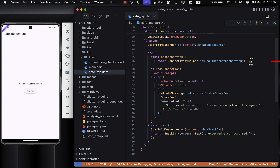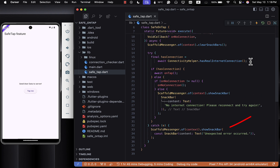Then it checks for real internet using the ConnectionChecker class we made earlier. If the connection is good, it calls your onTap function. If not, it shows a snack bar saying 'No internet connection — please reconnect and try again later.' And if there is any unexpected error, it shows a generic error message. This setup makes your button taps more reliable and user-friendly.